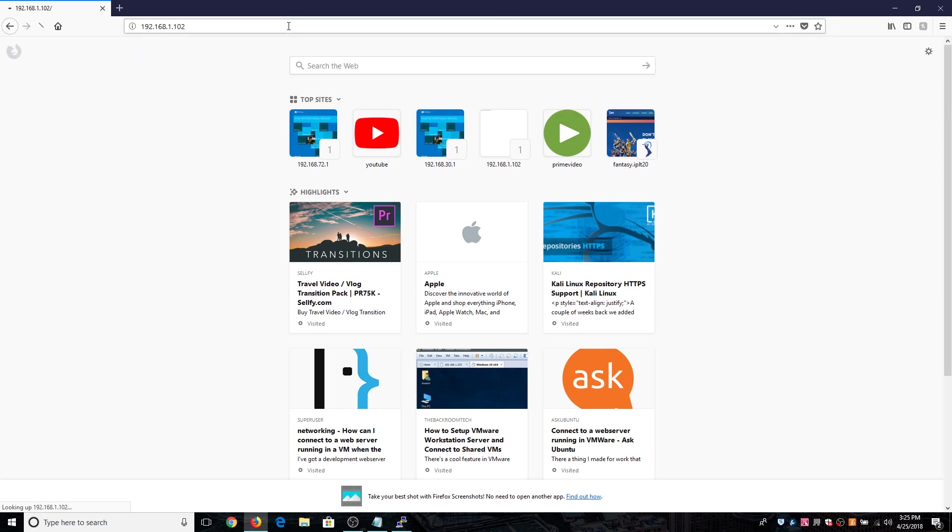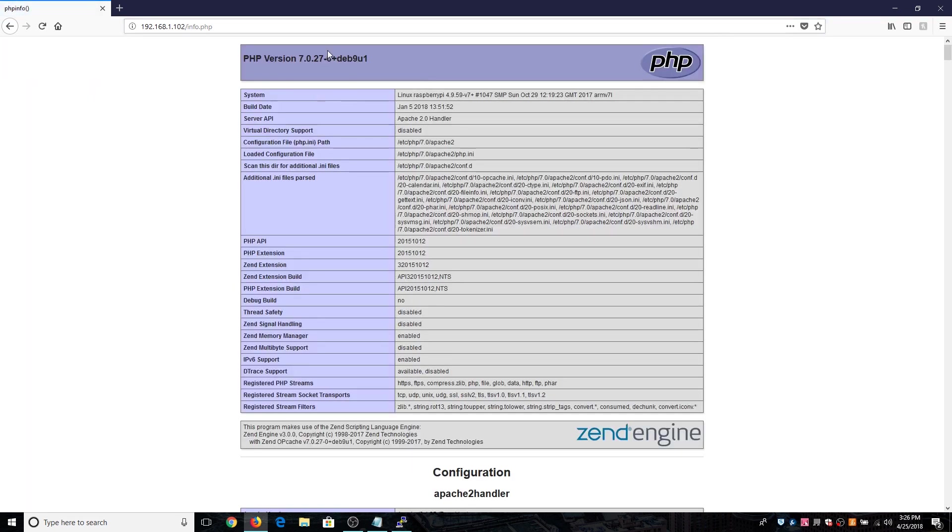Hit enter and as you can see this web page is loaded: 'hi this is Asit from Raspberry Pi'. Now our Raspberry Pi is working fine, so the Apache server is working really fine. Let's check for the PHP one, slash info.php, hit enter. As you can see the PHP is also working really fine.